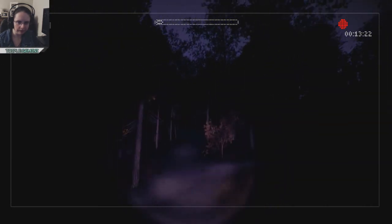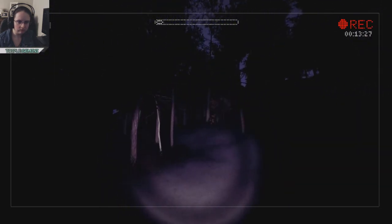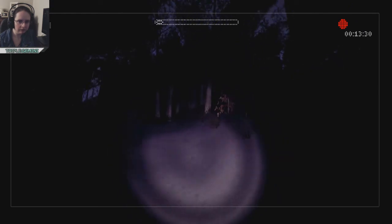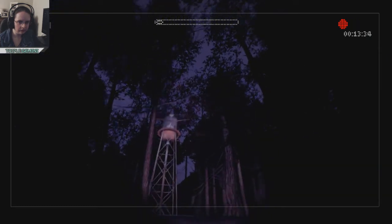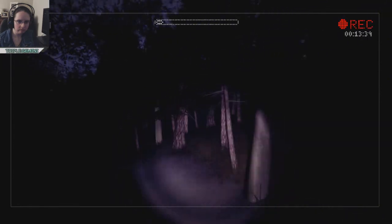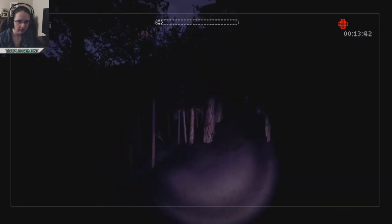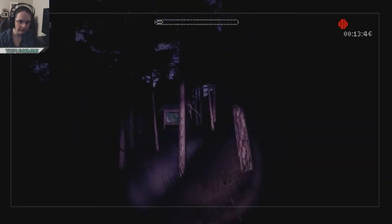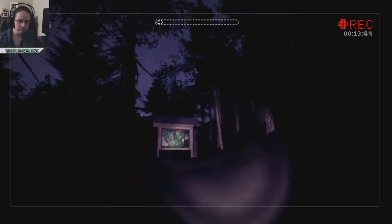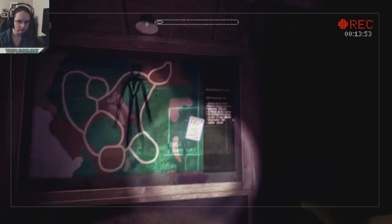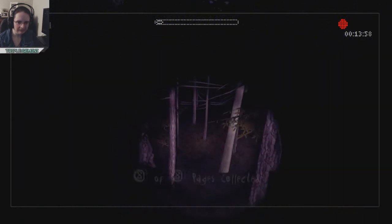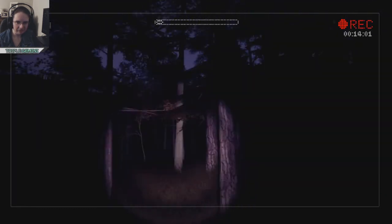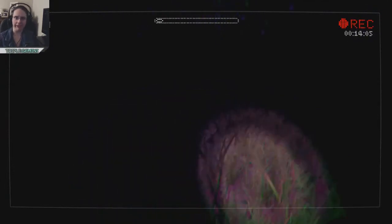I know there's that billboard or even that canoe. Okay, there's the water tower. Yes! Yay! Eight of eight. In your face. In my face.